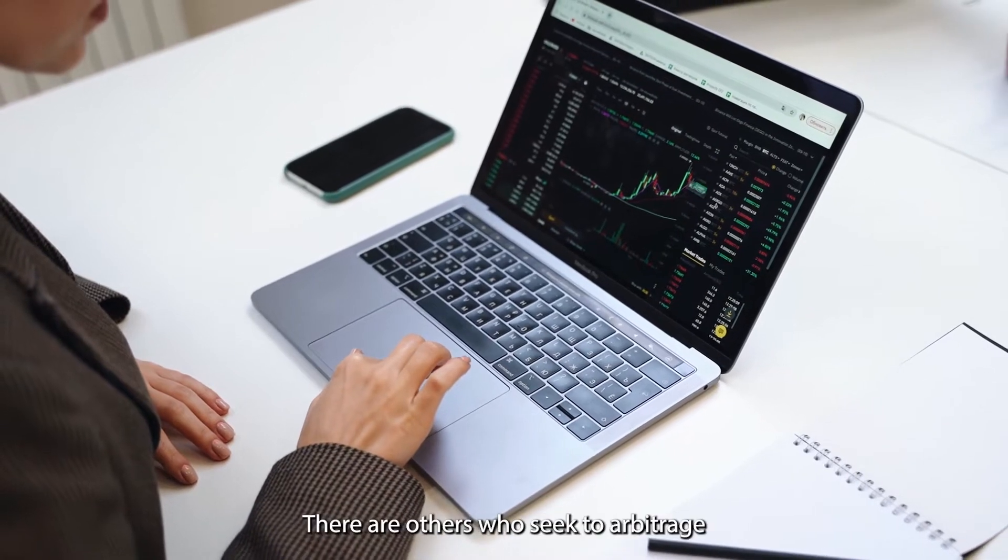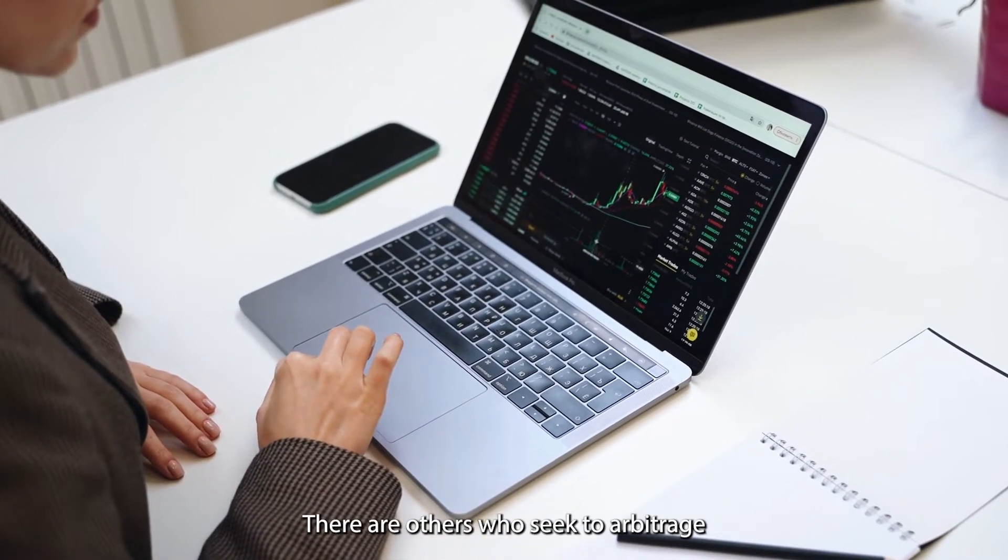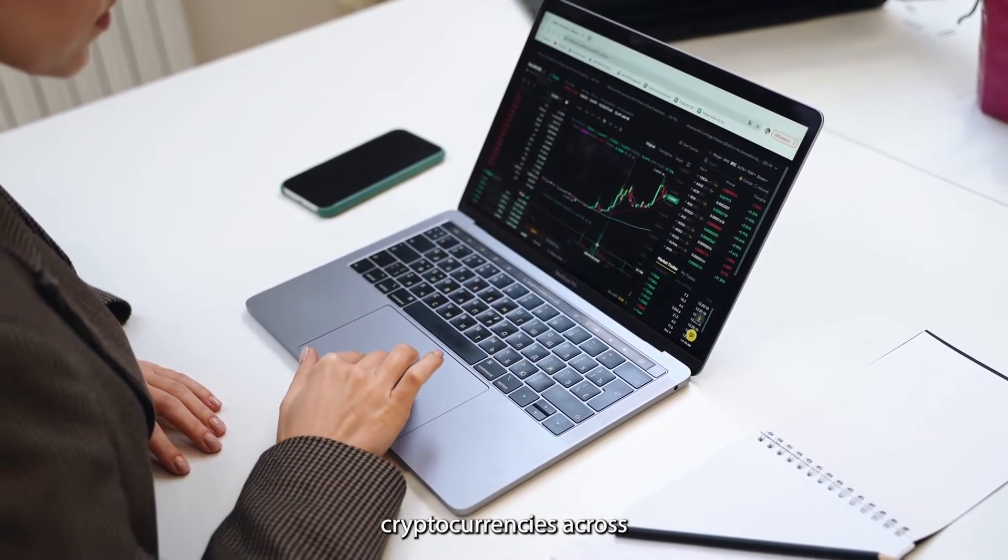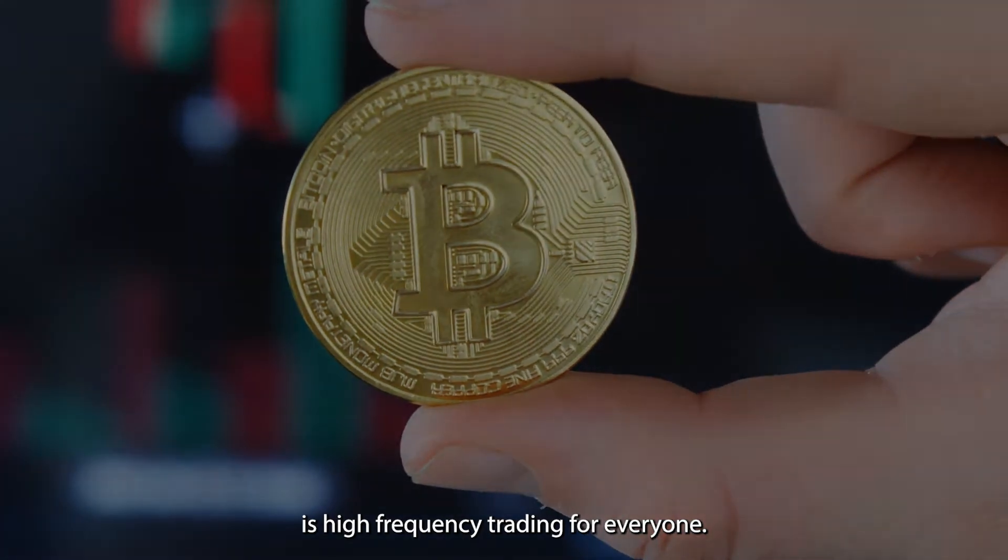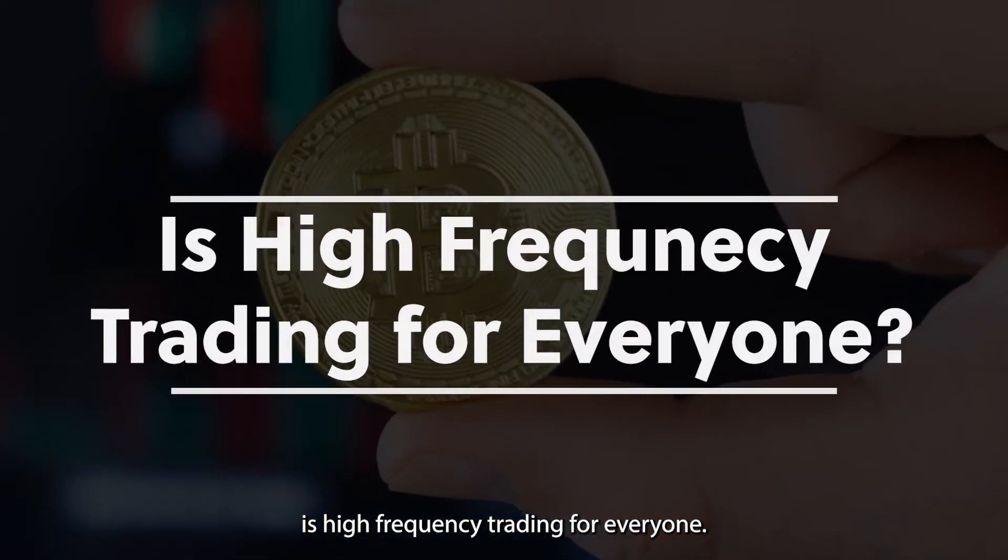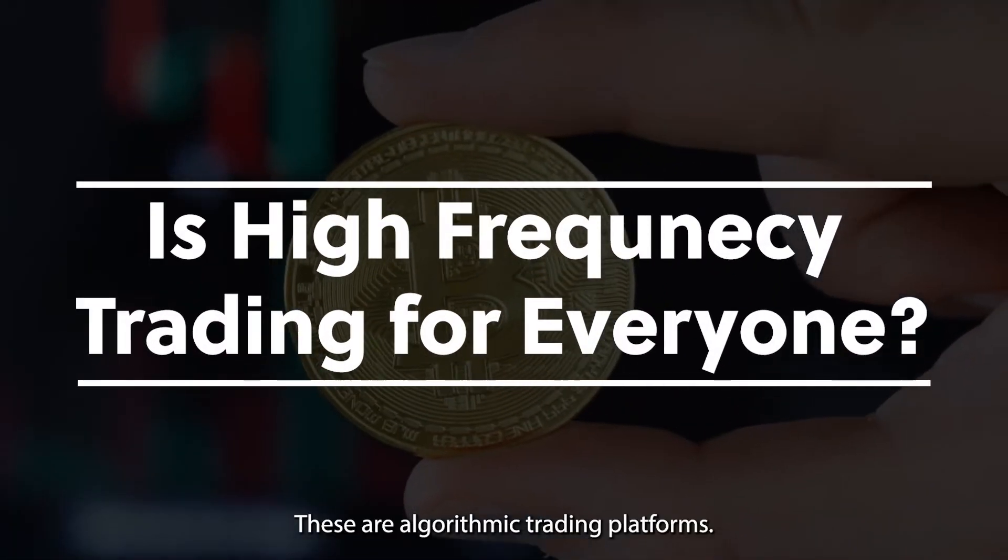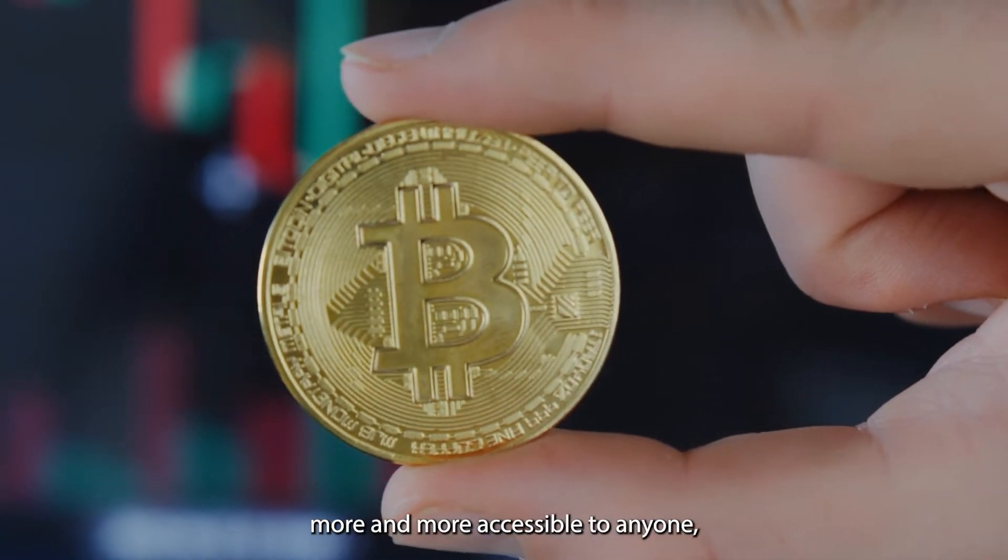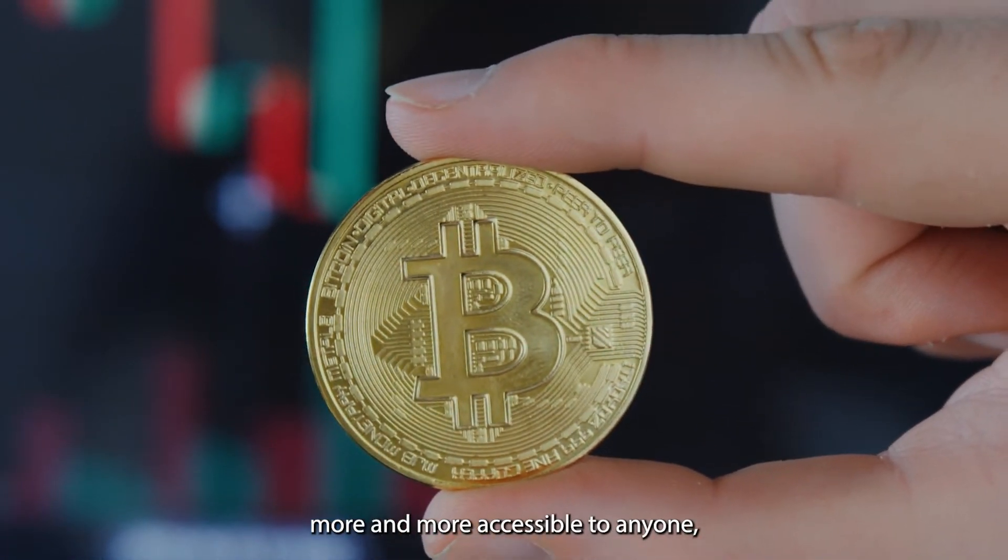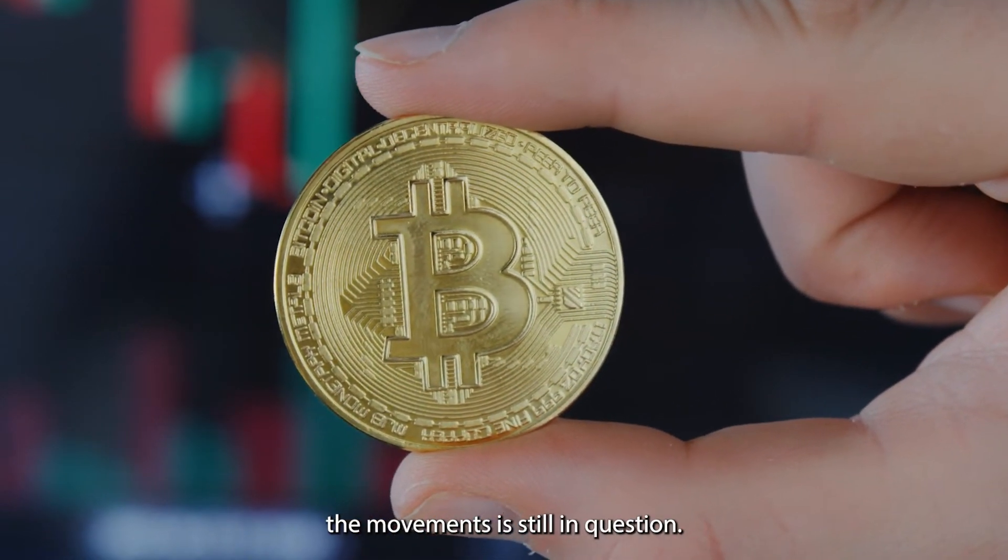Is high-frequency trading for everyone? Thanks to algorithmic trading platforms, high-frequency trading is becoming more and more accessible to anyone, but the ability to really capture the movements is still in question.